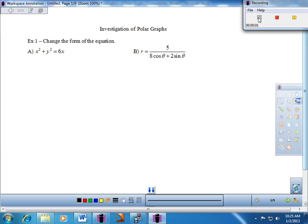Welcome. Today we will be taking a look at the Notes worksheet entitled Investigation of Polar Graphs. This is a fairly low-key lesson. What we'll be doing today is just looking at a variety of equations in polar form and taking a look at the intricate graphical patterns that they create on the coordinate plane. Some really fascinating patterns can be created with some of these equations, so let's dive right in.